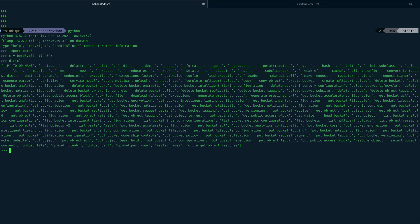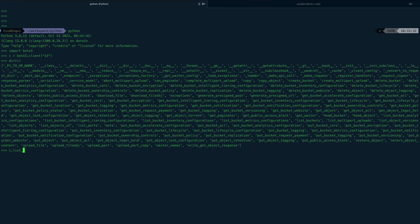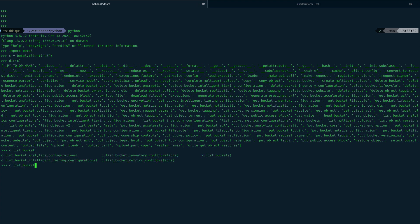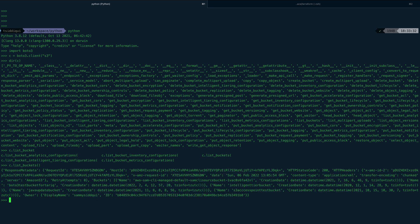Let me see if we have list_buckets, because I would actually want to list all the buckets. You can see list_buckets is there. Let's call it without any parameter — it has returned a JSON response with all the names of my buckets in my account.